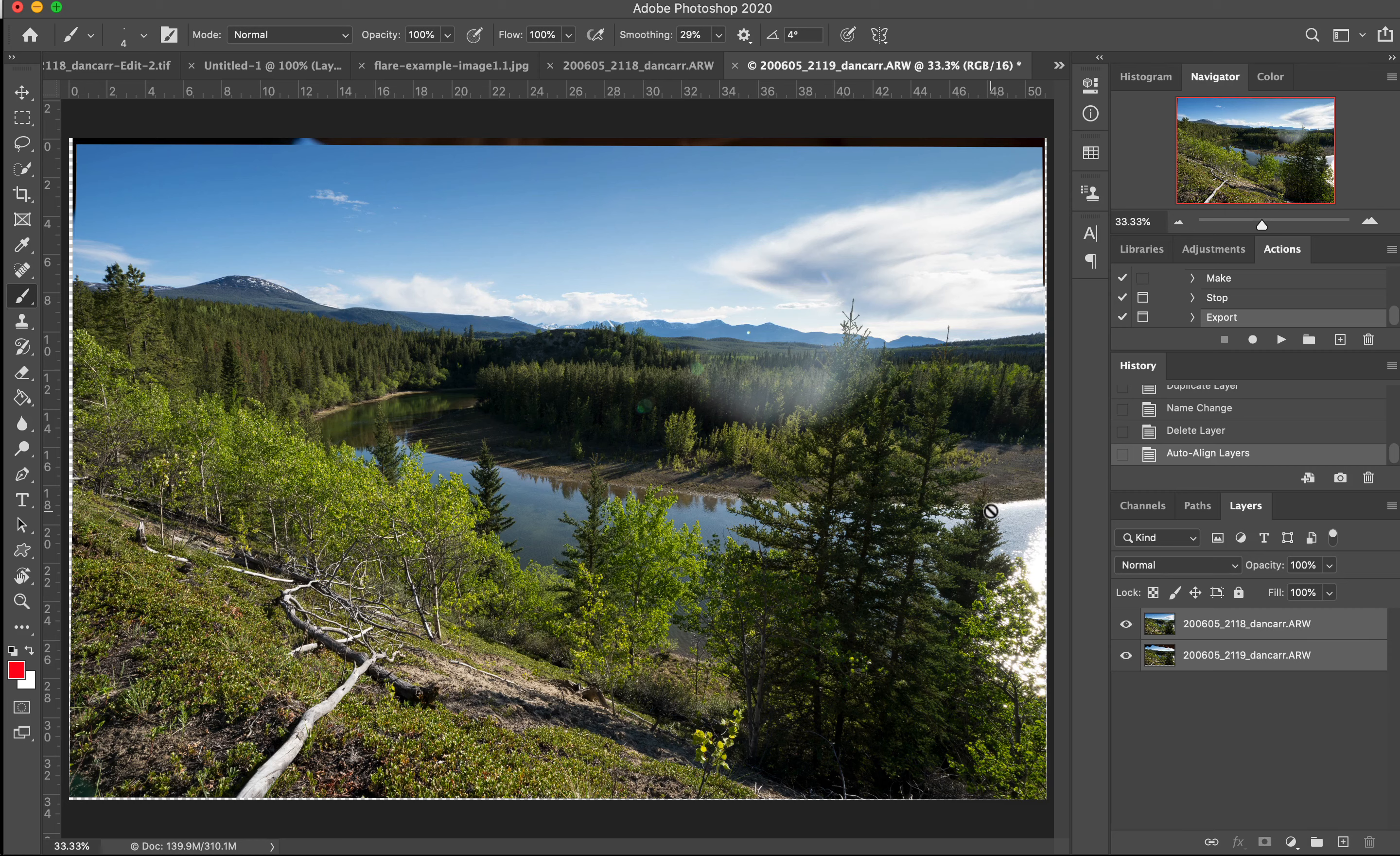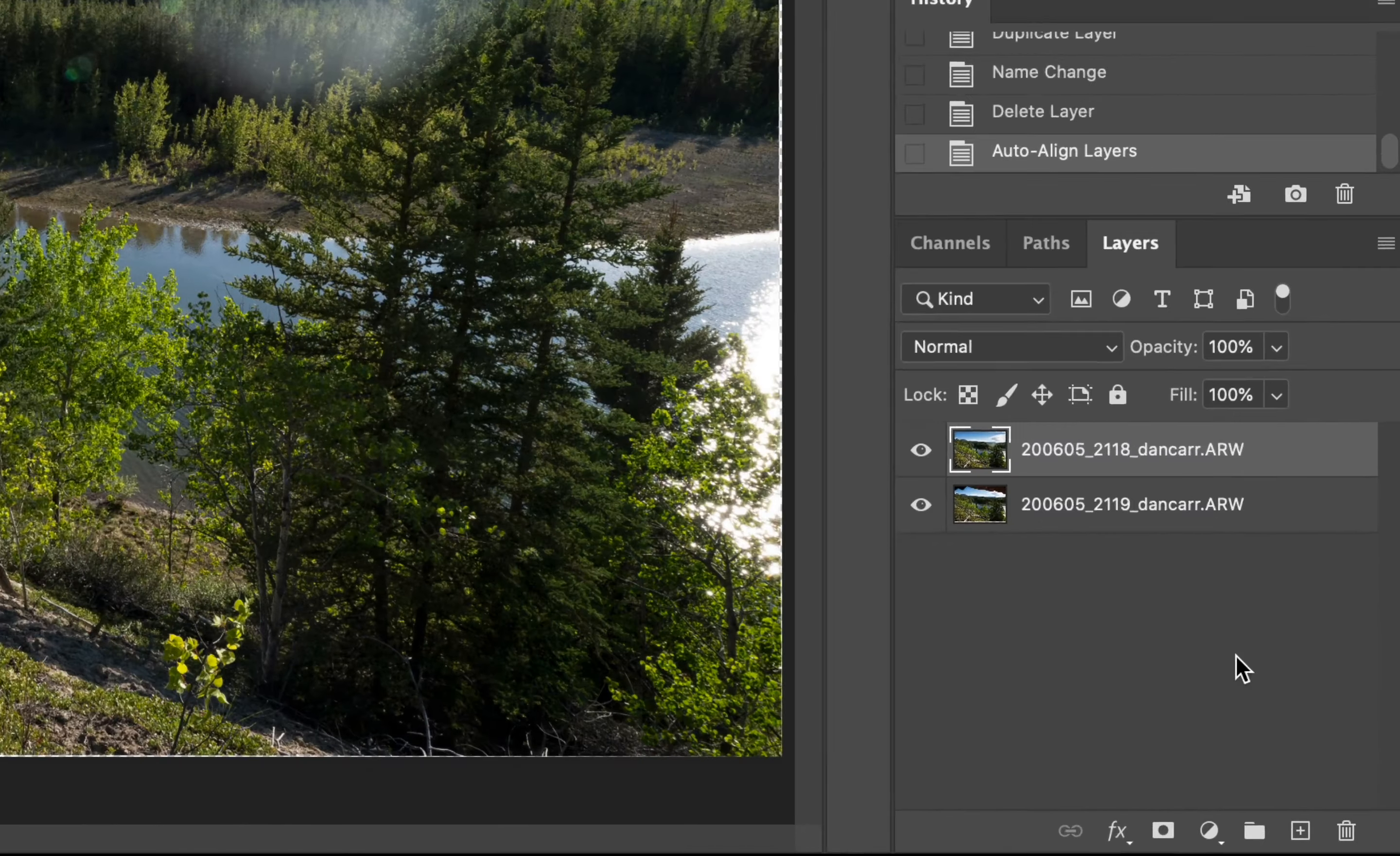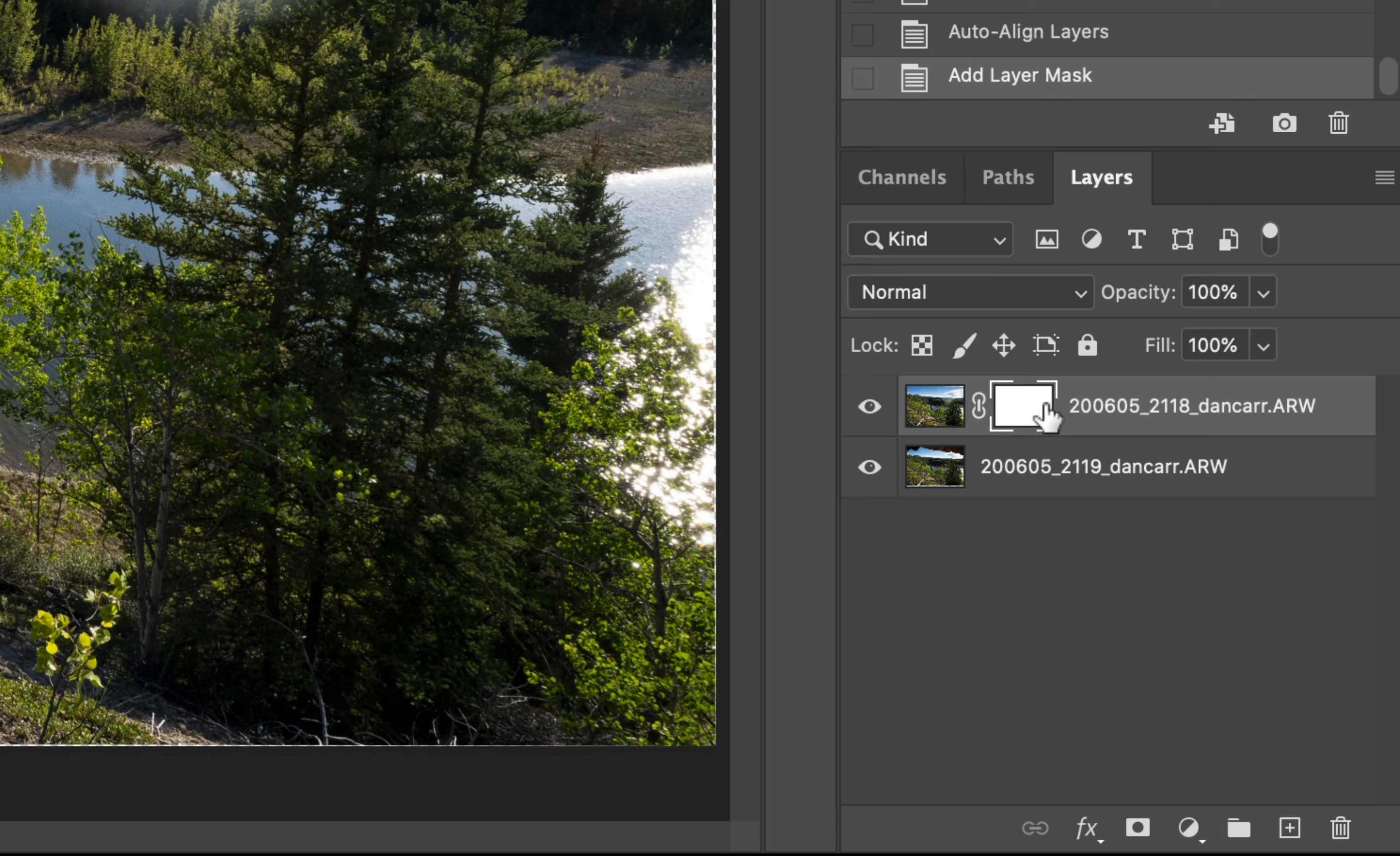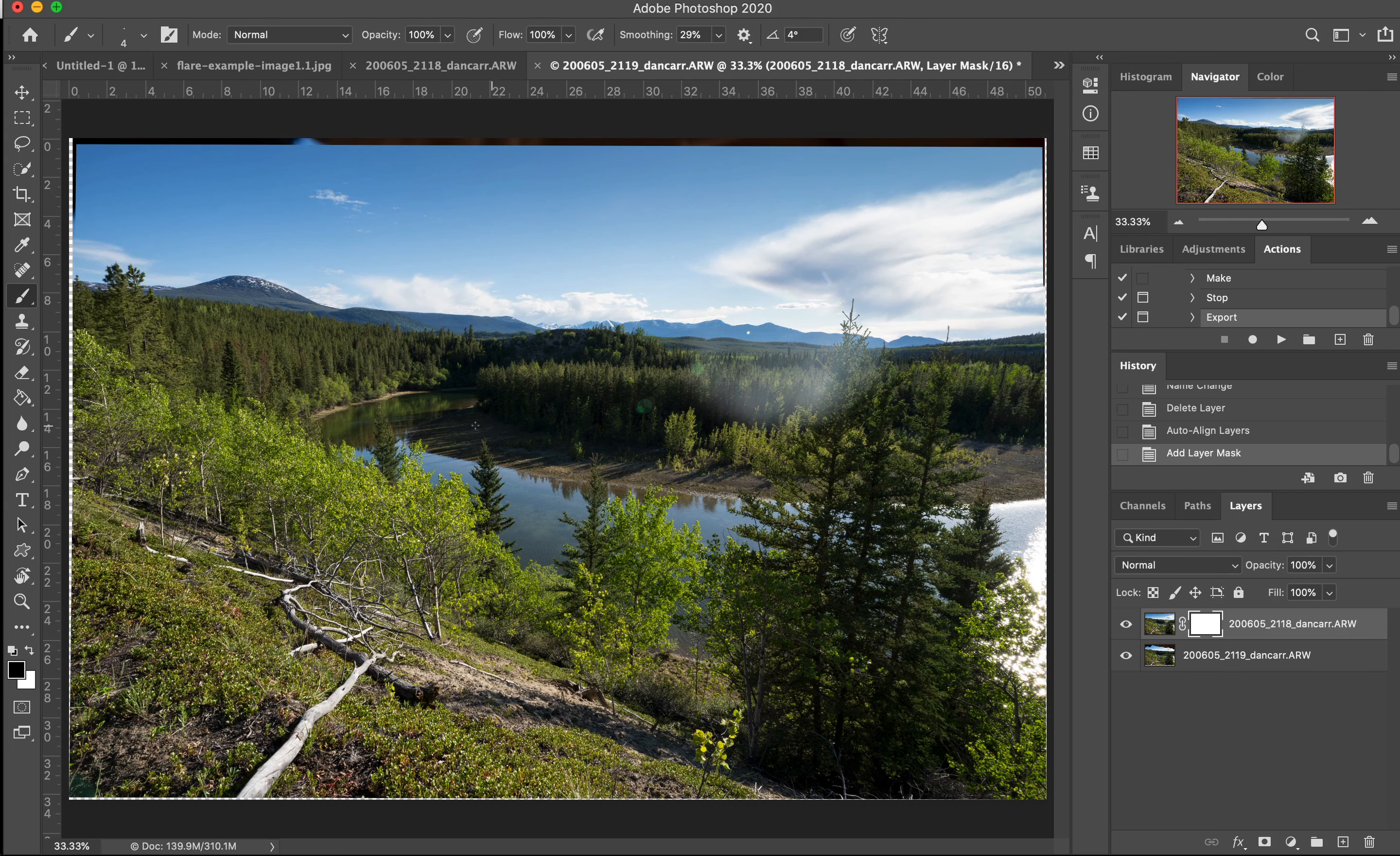OK, so now what we have is our primary image on the top here and beneath it our secondary image. Now in order to reveal the good parts of the secondary image, we need to put a layer mask on this top image. So you can do that by pressing the layer mask button. Once you have the top layer selected, you'll see we now have a layer mask there. Now we're going to go and select the brush tool. So that's the B key or you can grab it from your toolbar on the left here as well. But the B key is pretty much the easiest shortcut to remember.